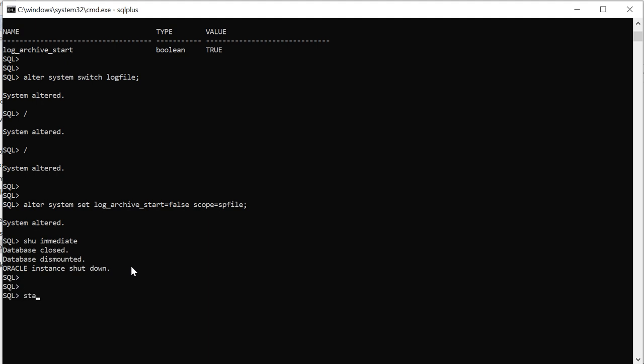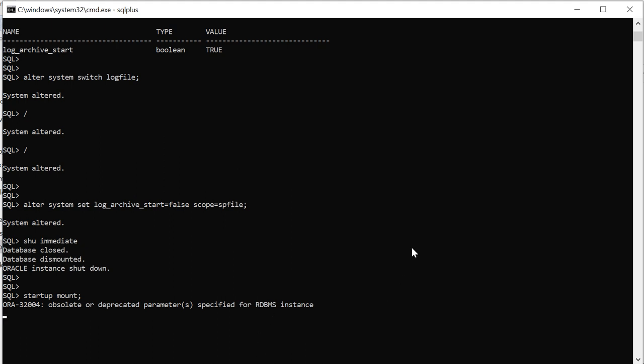I'll put this database in mount mode again, startup mount.